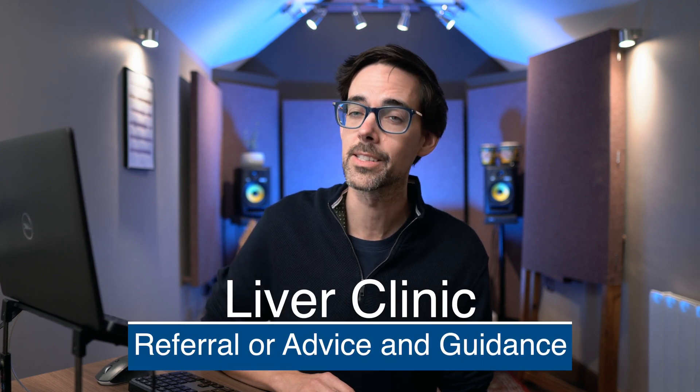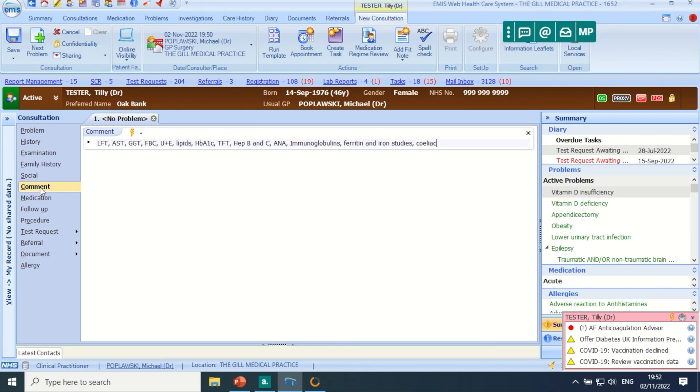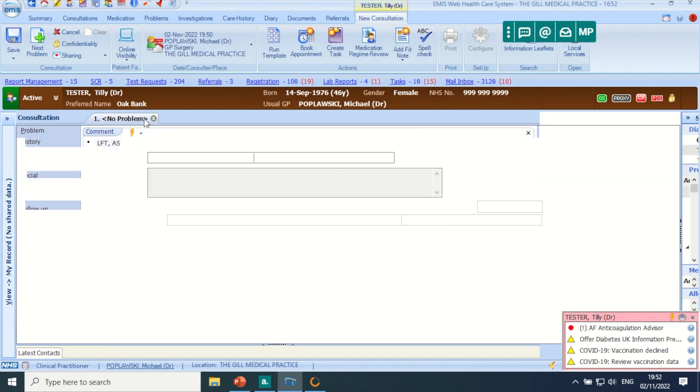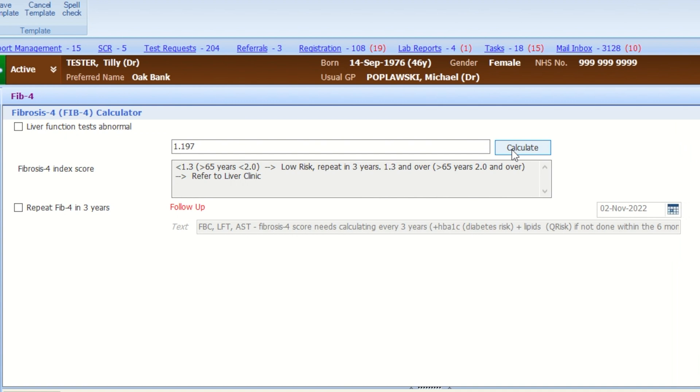Now if on repeat testing there is no obvious cause and no risk factors for NAFLD, and the ALT is still raised, that just gets a referral or an advice and guidance to the liver clinic. However, if there is no obvious cause but there are risk factors for NAFLD, that's when we can activate the super geeky FIB4 calculator. Based on the results, you either refer for a fibroscan or recheck things in three years' time, which we would do in EMIS by adding a diary entry, although our liver team has suggested rechecking in four to five years.